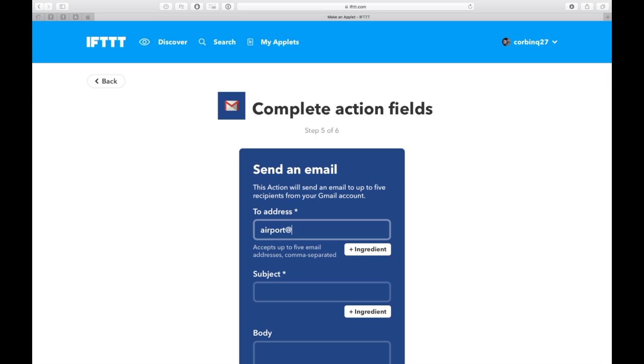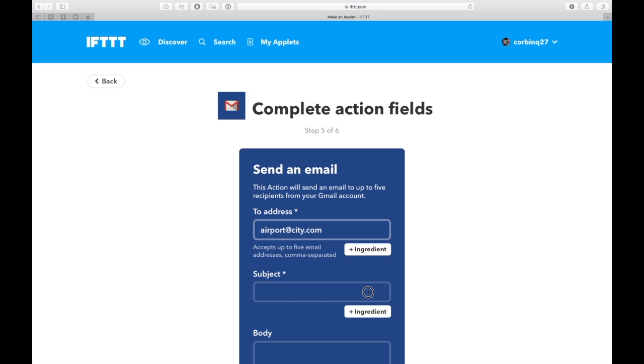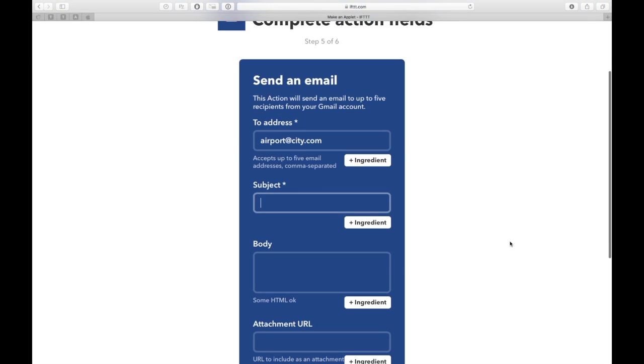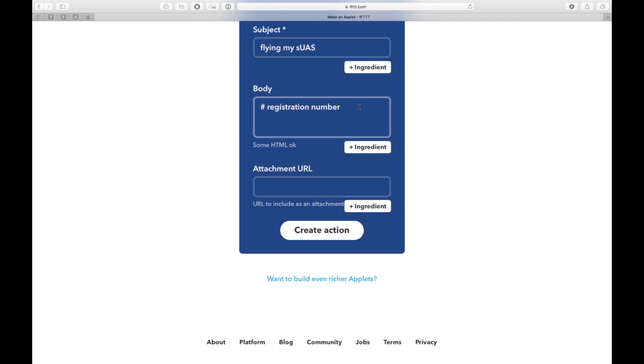I like to include that I'm flying my sUAS, and in the body I include my FCC registration number and let them know that I'll be flying in the general area. Create the action.